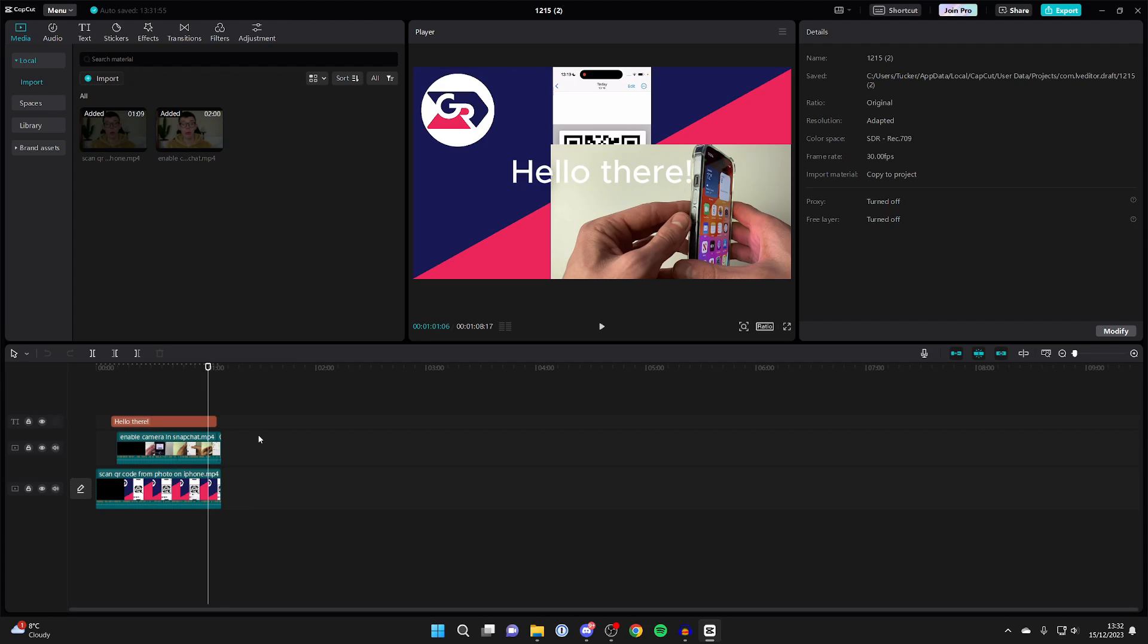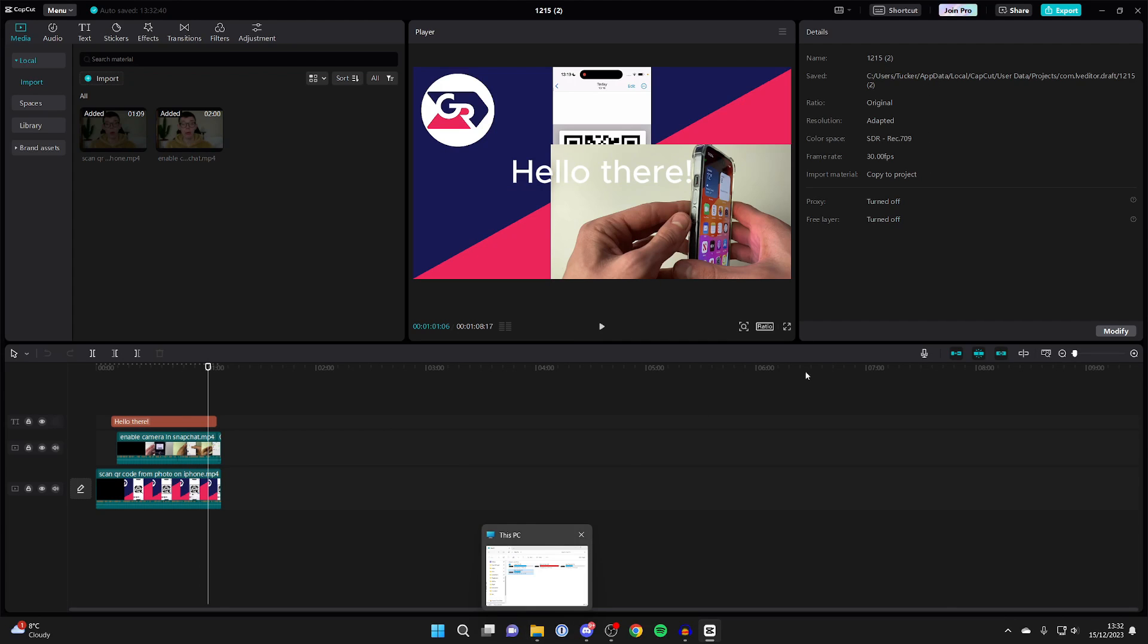Next, come over to the right again into details and we can go to saved. Saved is where the project file is, so we need to go to this location here. This should be the default one. You may have wanted to change yours, but it probably is this one here. To get to the app data folder super quickly,